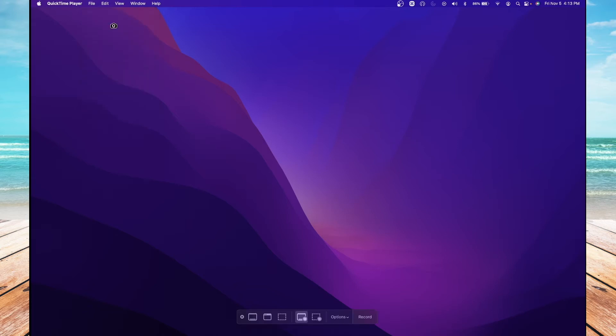This is going to open the QuickTime Recording tools at the bottom. In this example, I'm going to ensure that the Record Entire Screen is selected. Then I'm going to hit Options.